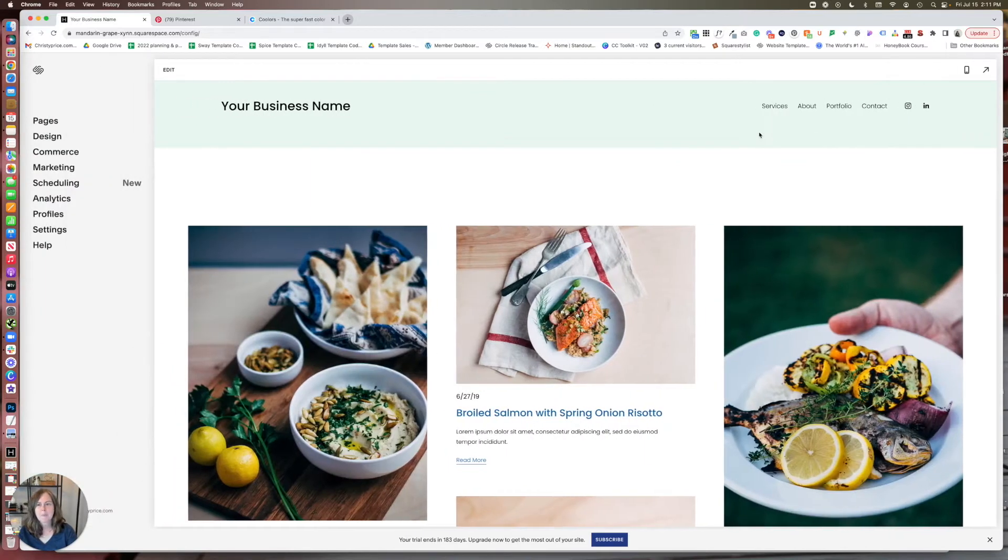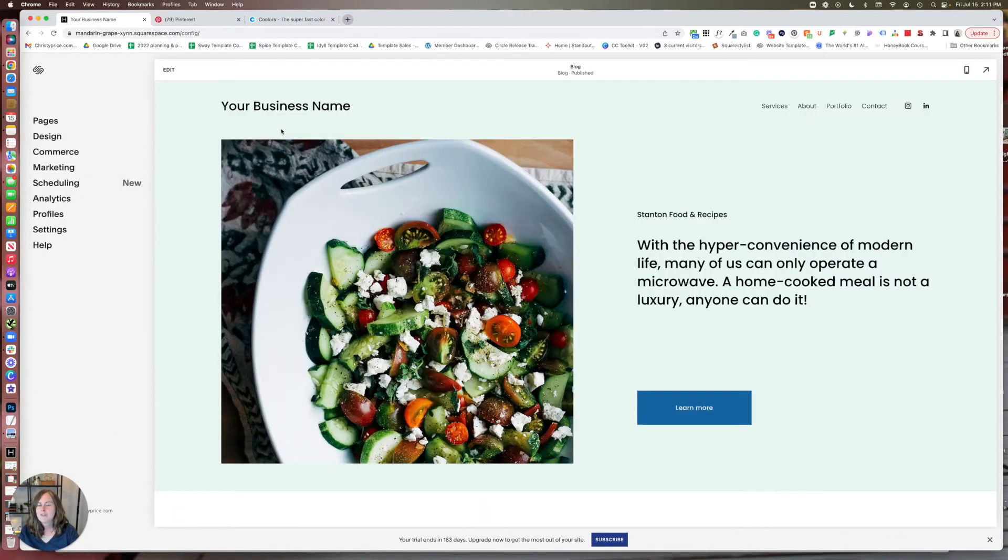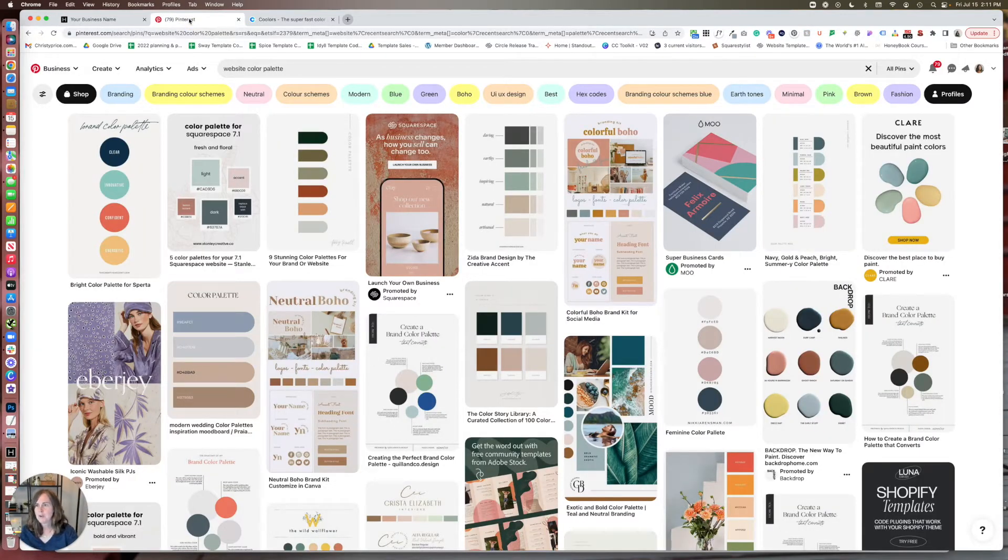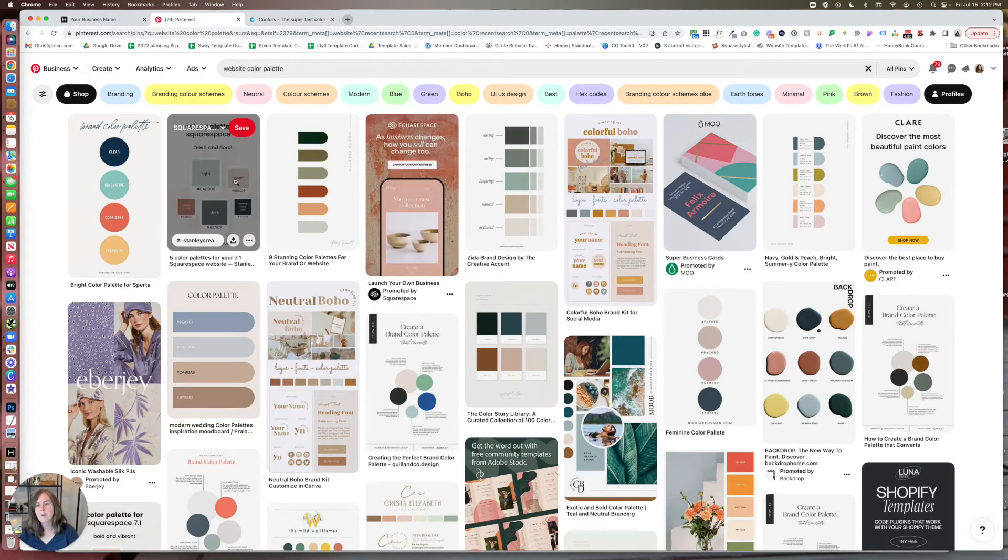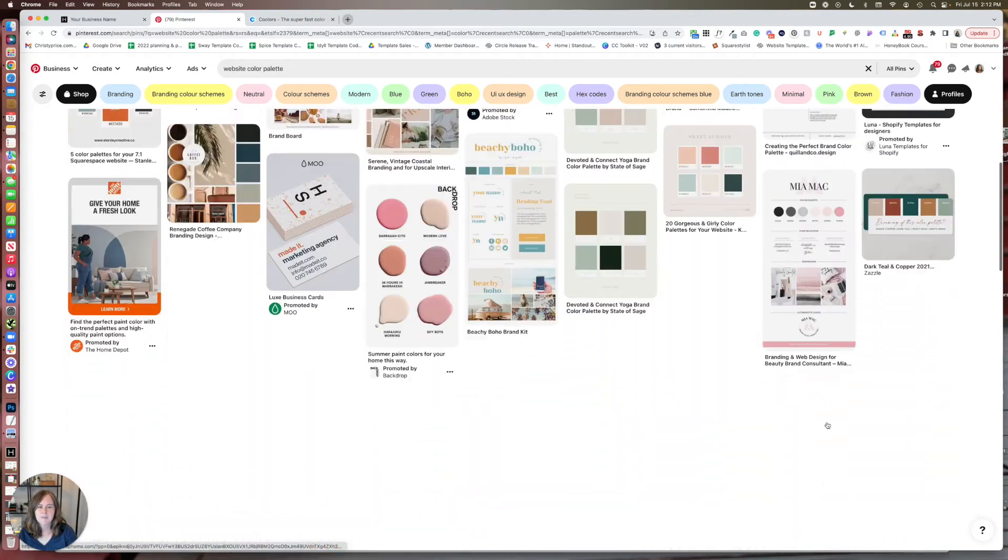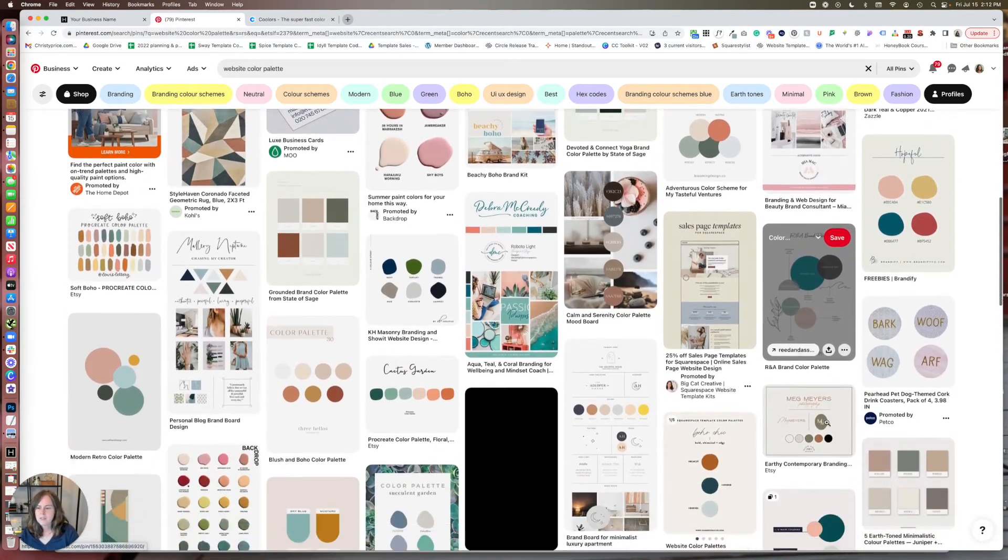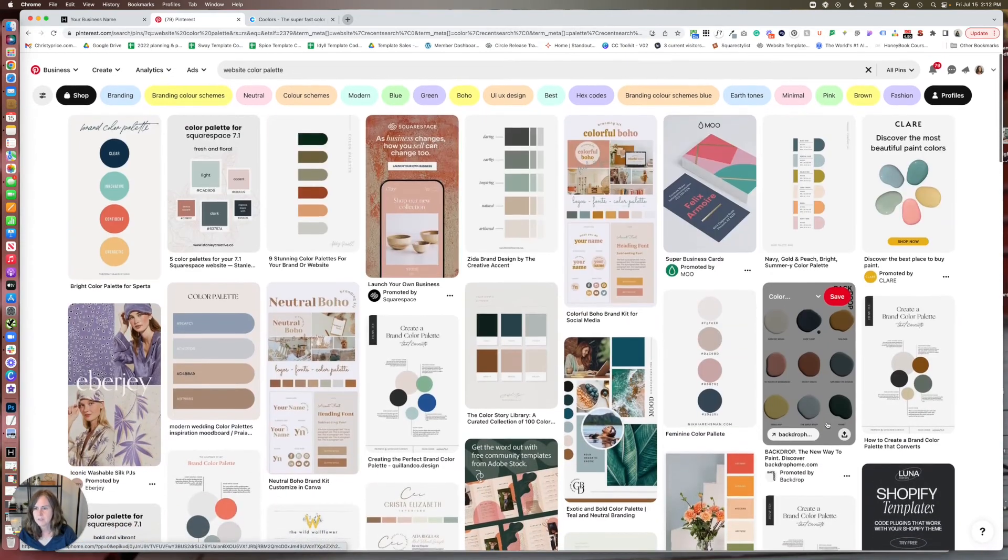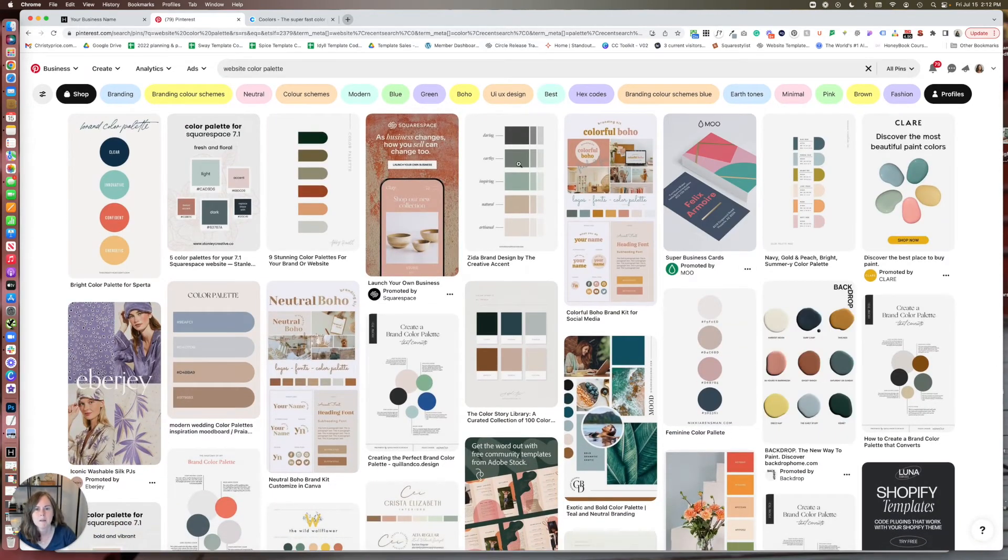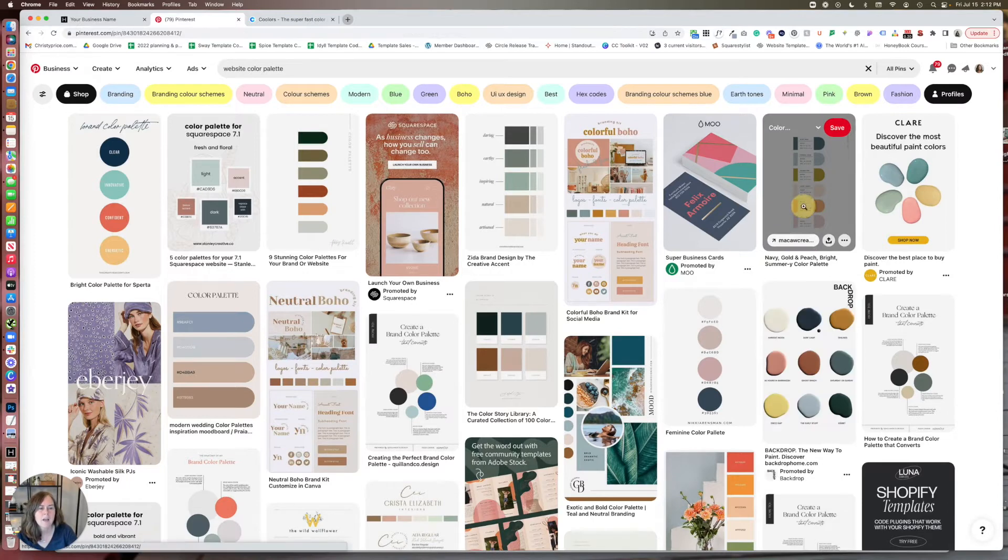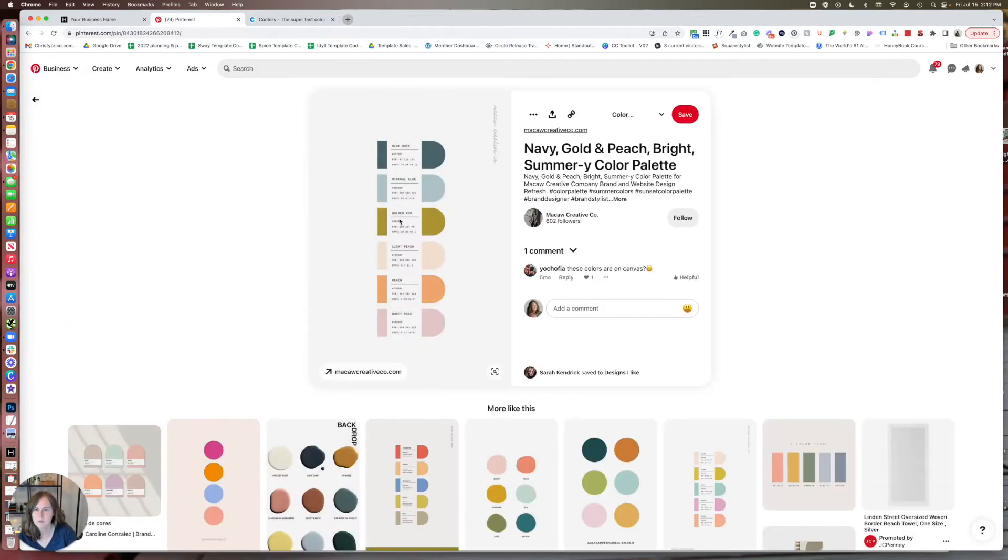So if you're not thrilled with it, or if you want to do a little more digging, I recommend doing some exploration on Pinterest. I just went to Pinterest and I typed in website color palette. And what you'll find here is tons of inspiration. And you can see, apparently I have colors that I like. And Pinterest knows that because it's showing me these really lovely color schemes. And oftentimes these will have hex codes on them that you can use.